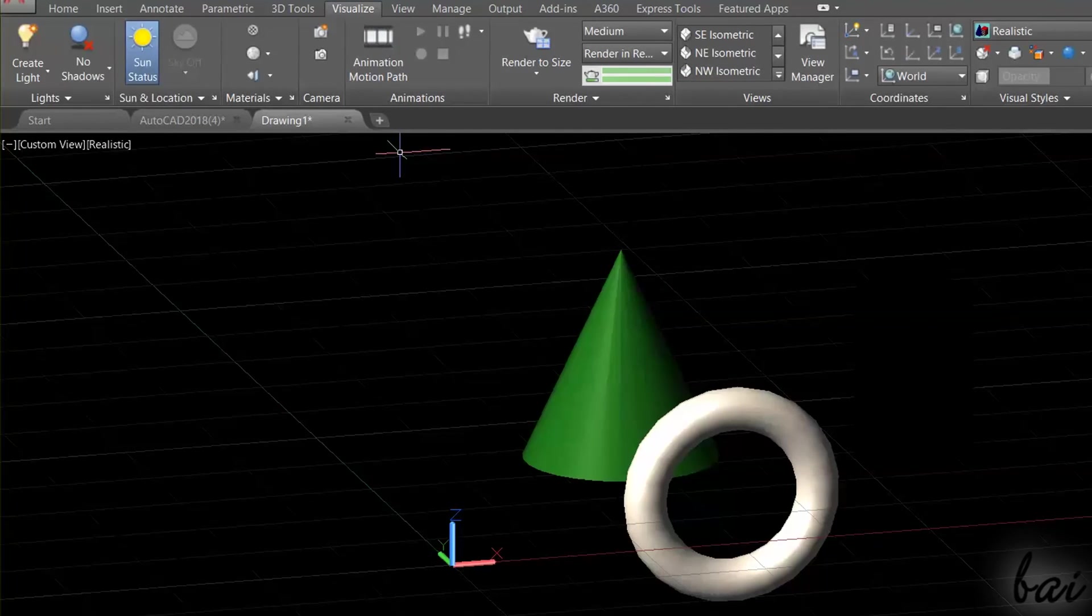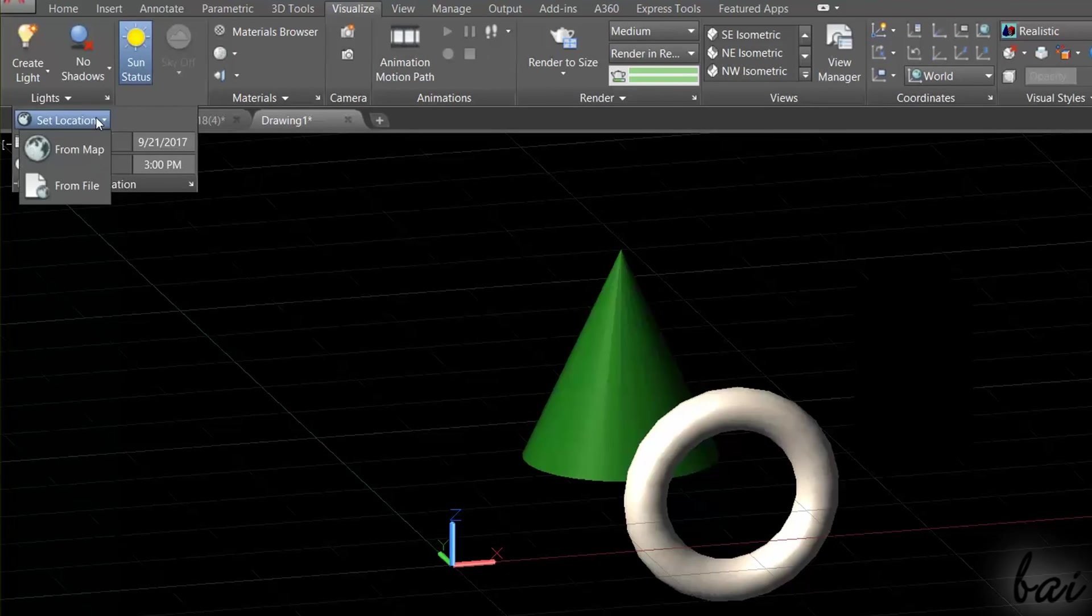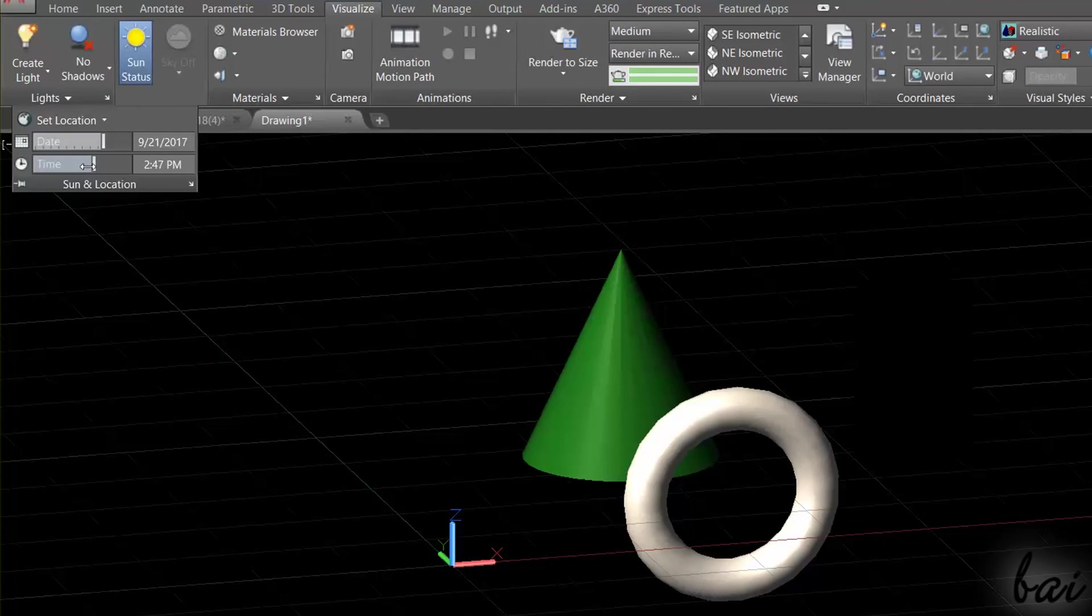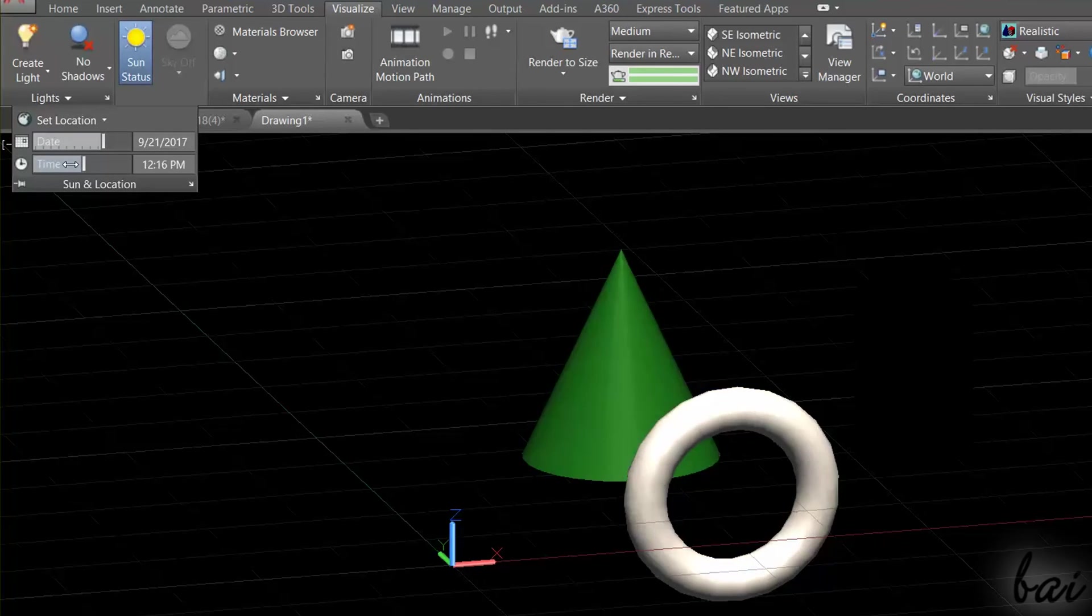On top, on Sun and Location, you can also adjust the sunlight source by setting Location, Date and Hour.